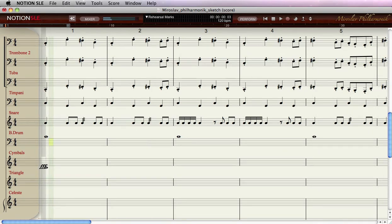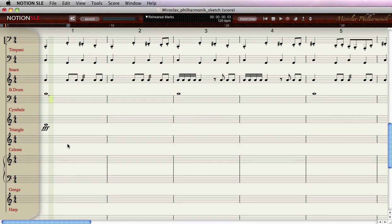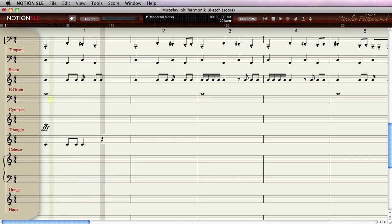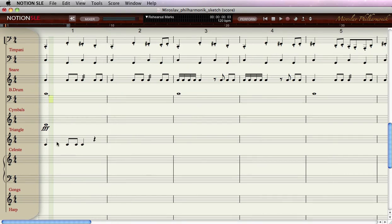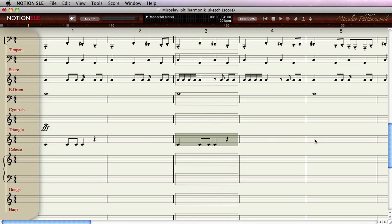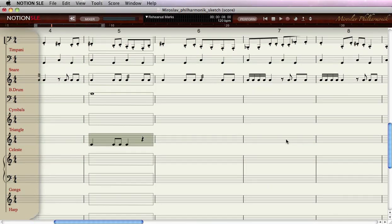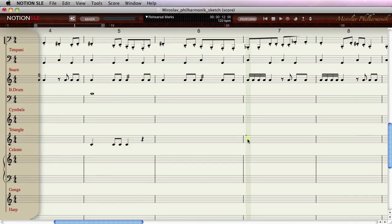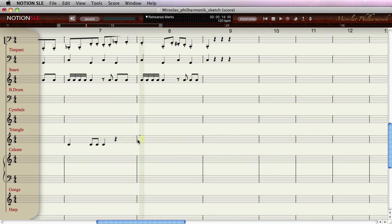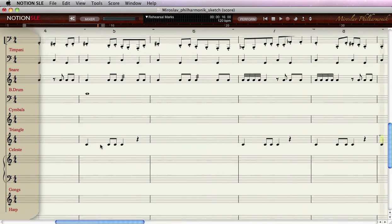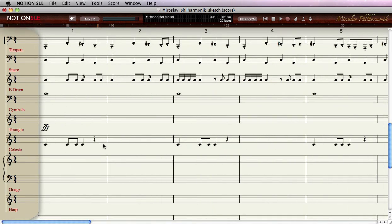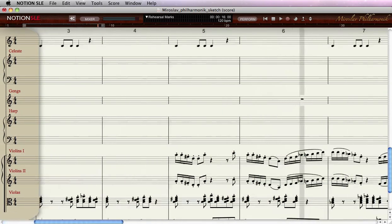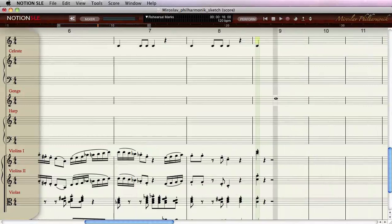Of course, have them on triple forte. Have a triangle, and maybe have that triangle every two bars or so, and have that a bit quieter—maybe it's piano. A gong. Let's put a gong at the end.